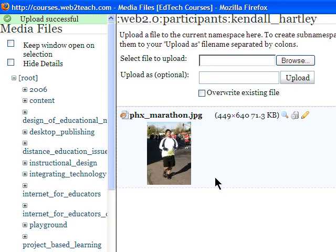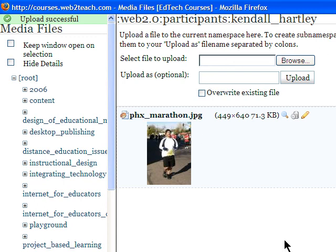And there the picture appears. Now I still need to select the image. All I did there is add it to my collection of media files. And now I'm going to actually click it.